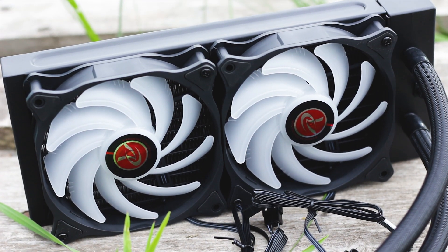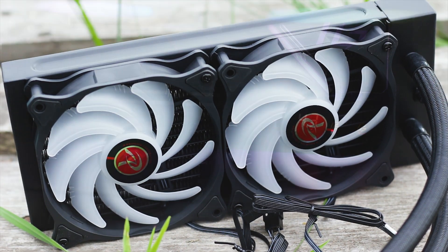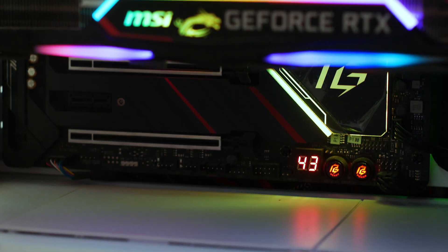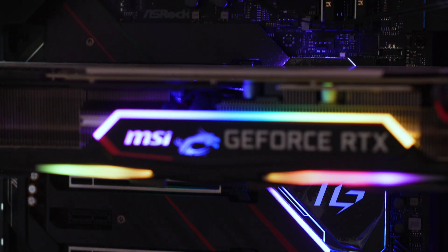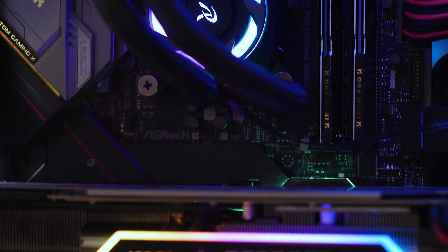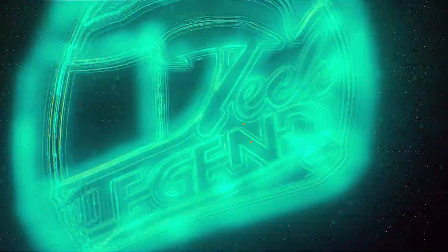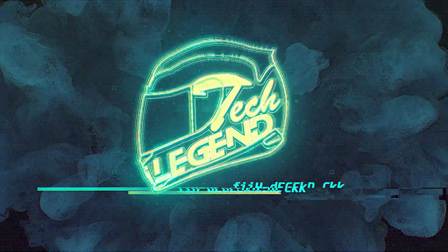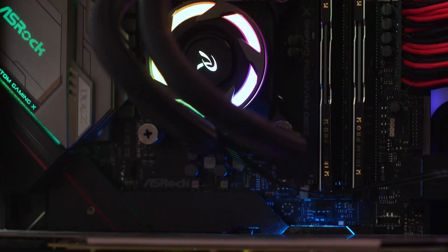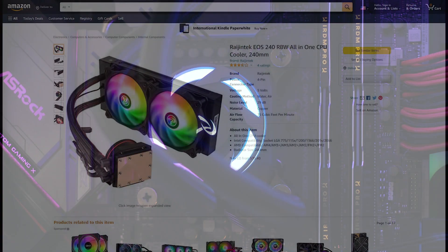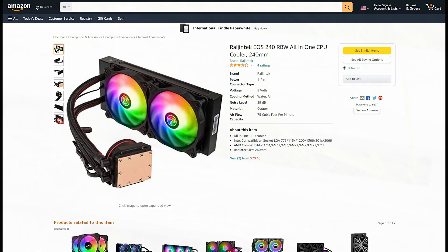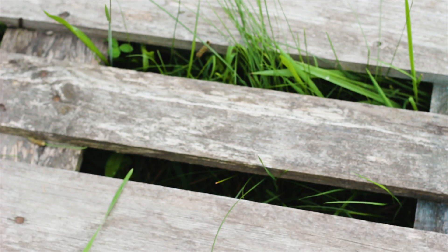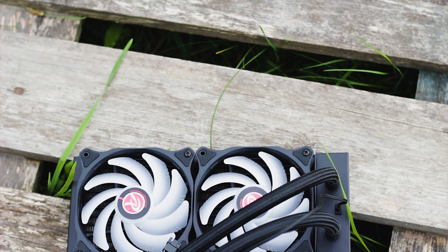The Rajintech EOS240RBW is a basic all-in-one liquid CPU cooler that has addressable RGB LEDs and a rather nice surprise. This CPU cooler is available for around $70 USD or the equivalent in Euros. For this price, this cooler has a lot of competition, especially from newcomers into the industry.